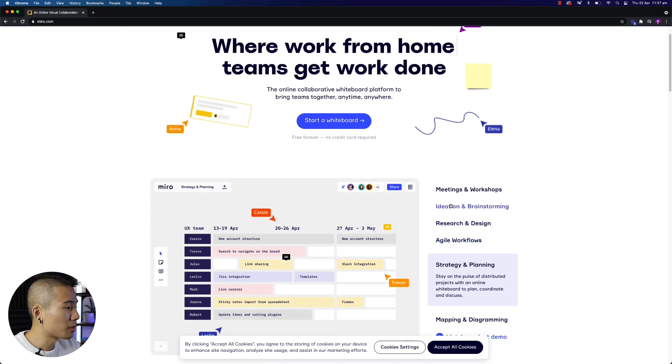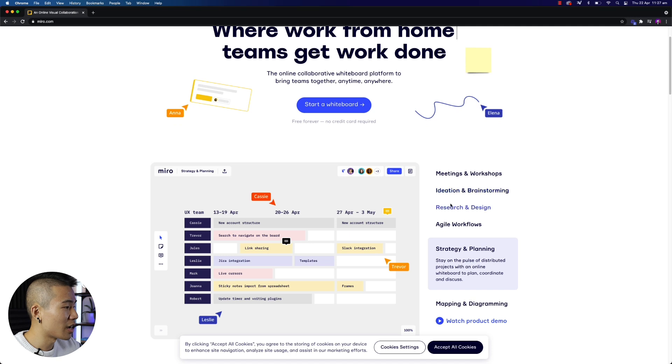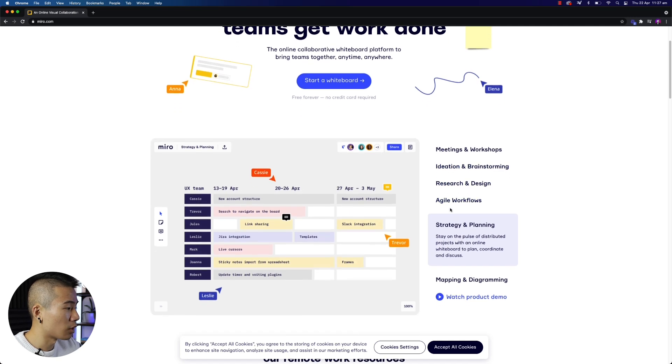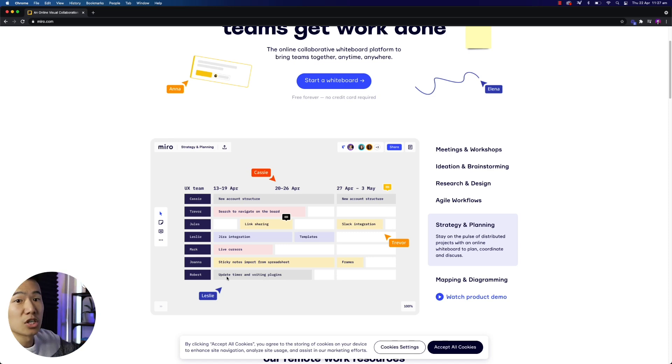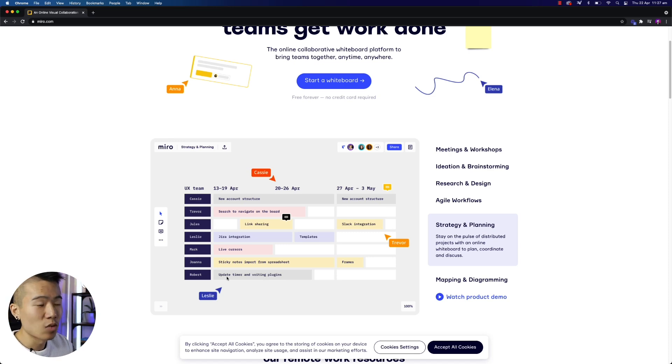they have ideation and brainstorming, research and design, agile workflows, strategy and planning. You can see that they've already created all these templates for you. So you can just jump in and get kickstarted right away.